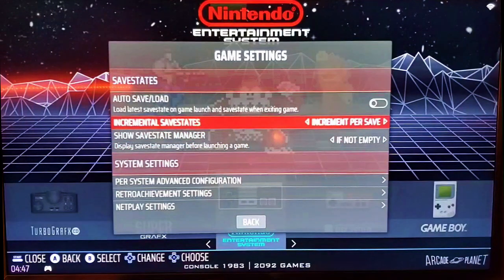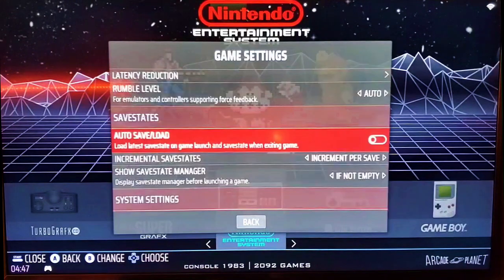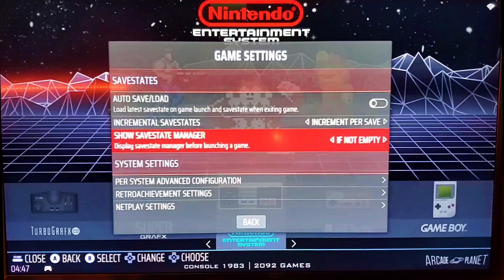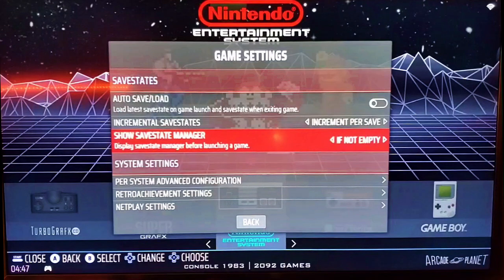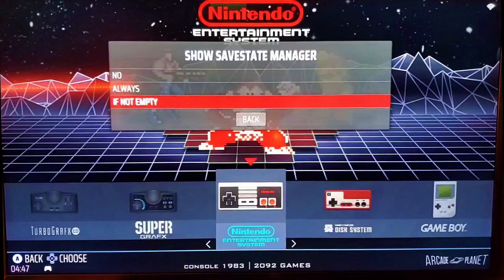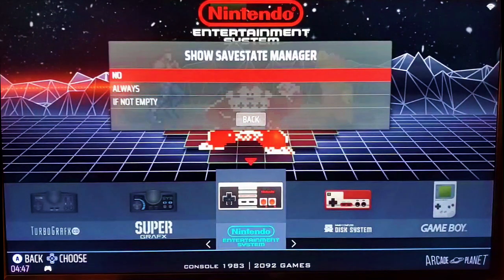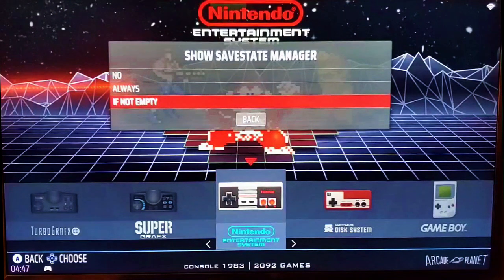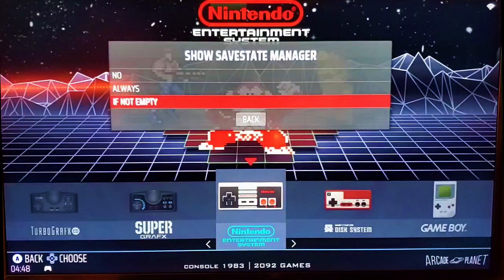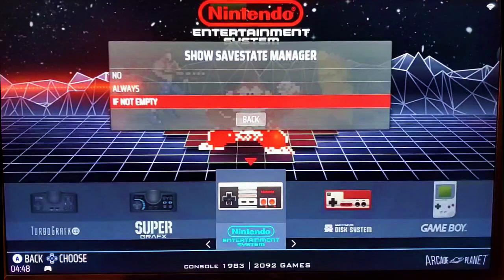You can actually have it automatically save — auto save and load save states. I don't usually do that. The one we're looking at is Show Save State Manager. A lot of people don't know that Batocera added this a while back. It's a really nice feature. You can set it to Always Show Save States, Don't Show Them At All, or If Not Empty. I set it to If Not Empty because when you load a game that has a save state, you'll see the Save State Manager and it will ask you: do you want to load from a save state, delete them, or start a new game? At least it lets you know that they're there, which is a nice feature.